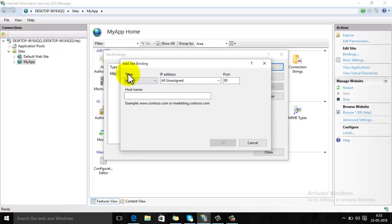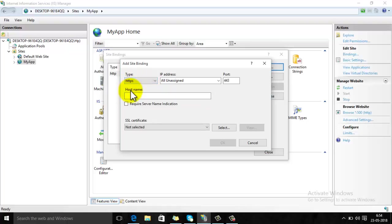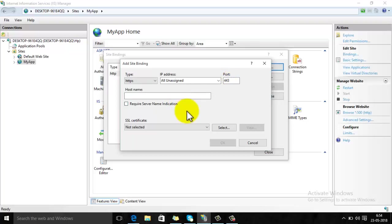Now here we can see that the type of binding is shown here. Either it can be HTTP, select HTTPS. By default the port number for HTTPS URL is 443. Now in SSL, click on the certificate section, select the certificate and then click on OK button.